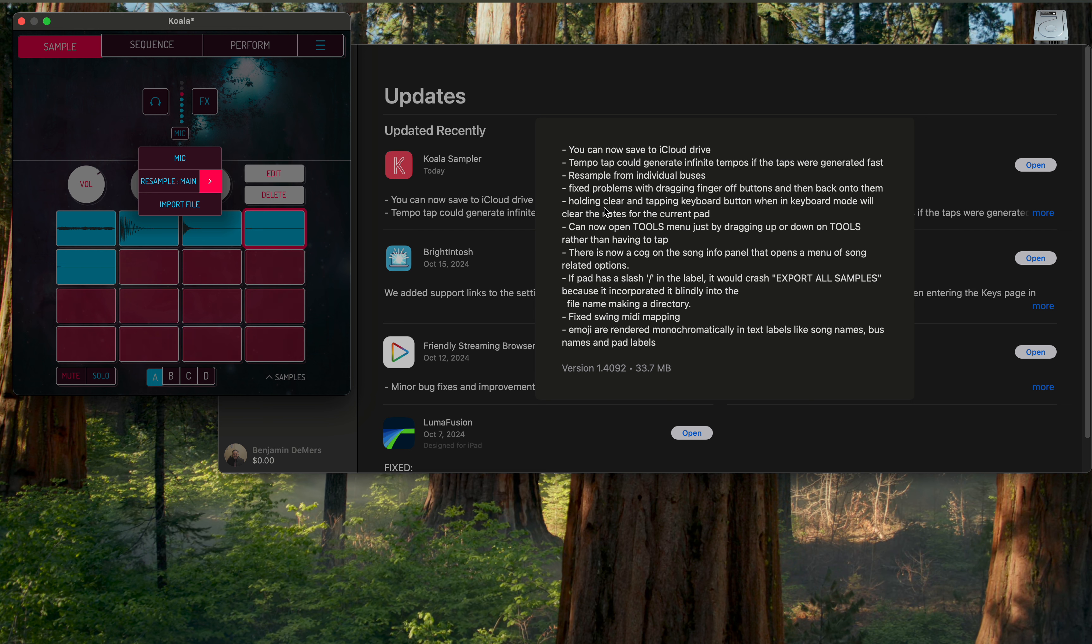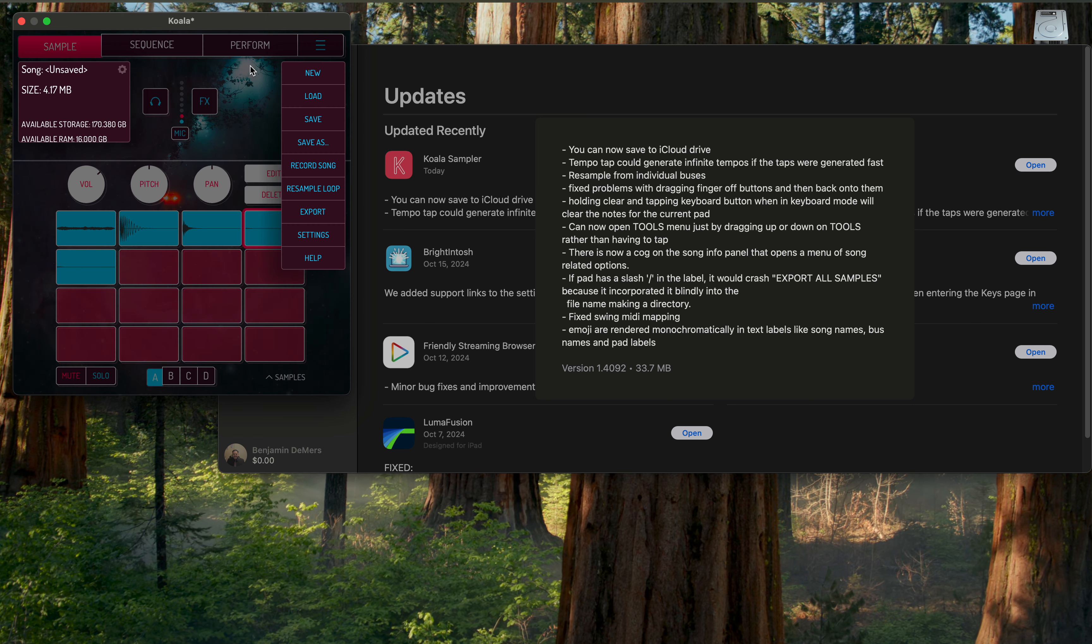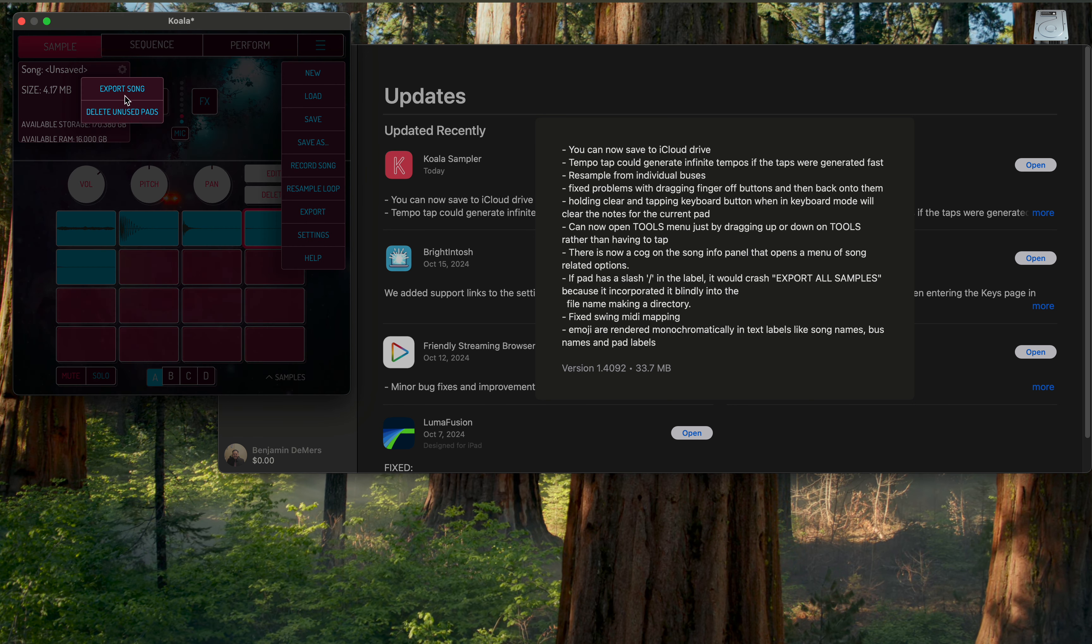Holding clear and tapping the keyboard button when a keyboard mode will clear the notes for the current pad, so they just updated that for you. Oh, the cog menu, so that's right here, allows you to export the song or delete unused pads. So that's pretty cool. A little fix with being able to put a slash.